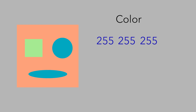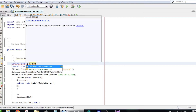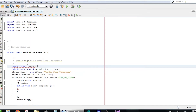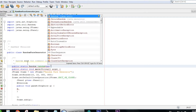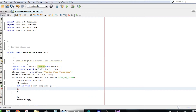We need three random numbers between 0 and 255 to create a random color — and that's what we're going to do. First, we need to create a static Random variable: public static Random random = new Random().